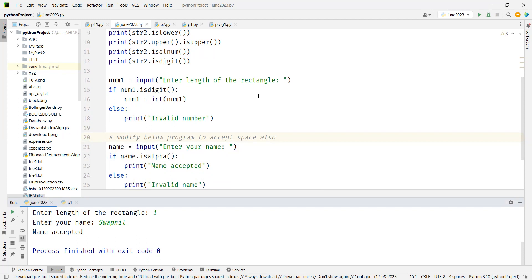We'll stop here. There are many more string methods to talk about. We'll practice more methods next week.